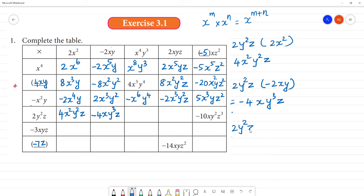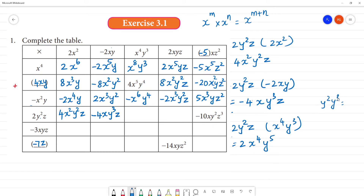2y²z multiplied by x to the power 4, y cube: 2 into 1 is 2, x to the power 4, y square times y cube is y to the power 5, z — so the answer is 2x⁴y⁵z. Then 2y²z multiplied by 2xyz: 2 into 2 is 4, x, y square times y is y cube, z into z is z square — so 4xy³z².